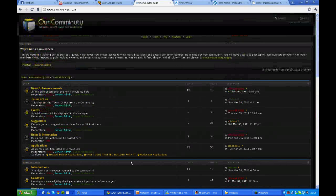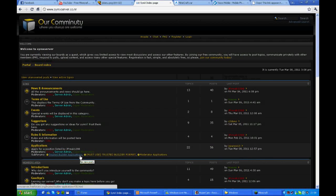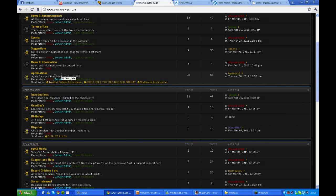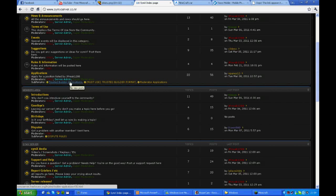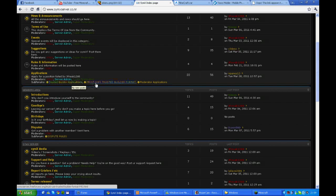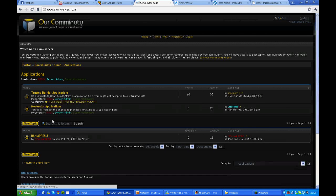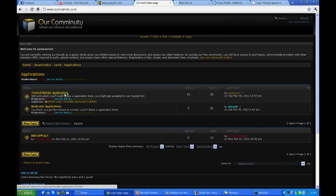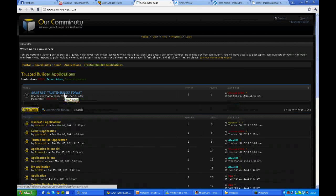Okay, so head over to this applications tab. Which one is it now? Yeah, whatever, just click on applications. And click on trusted builder applications.